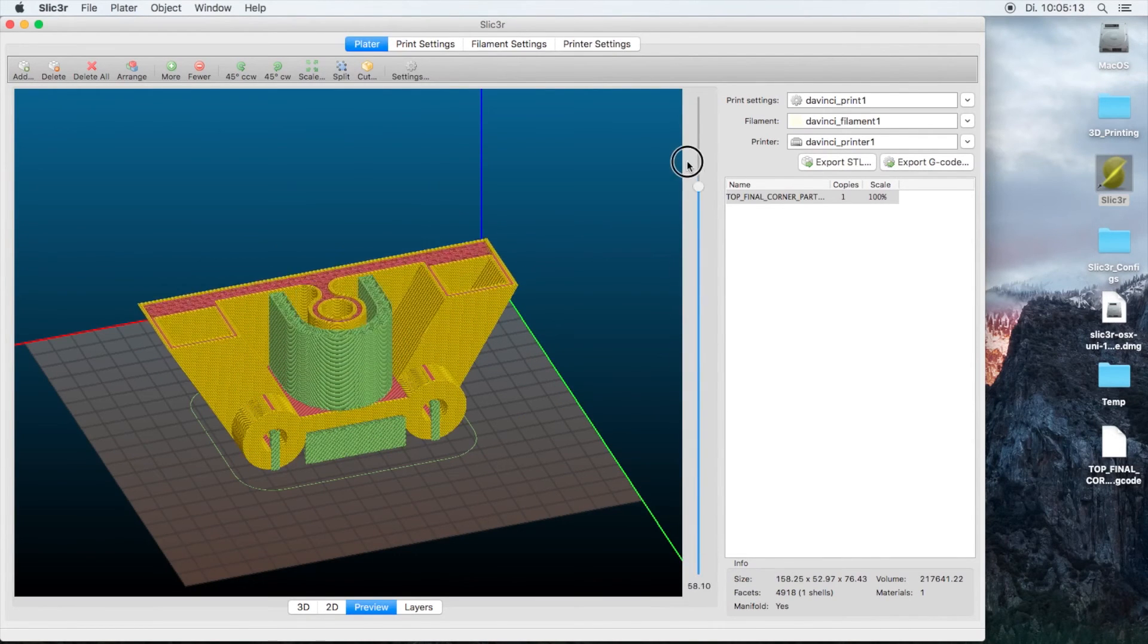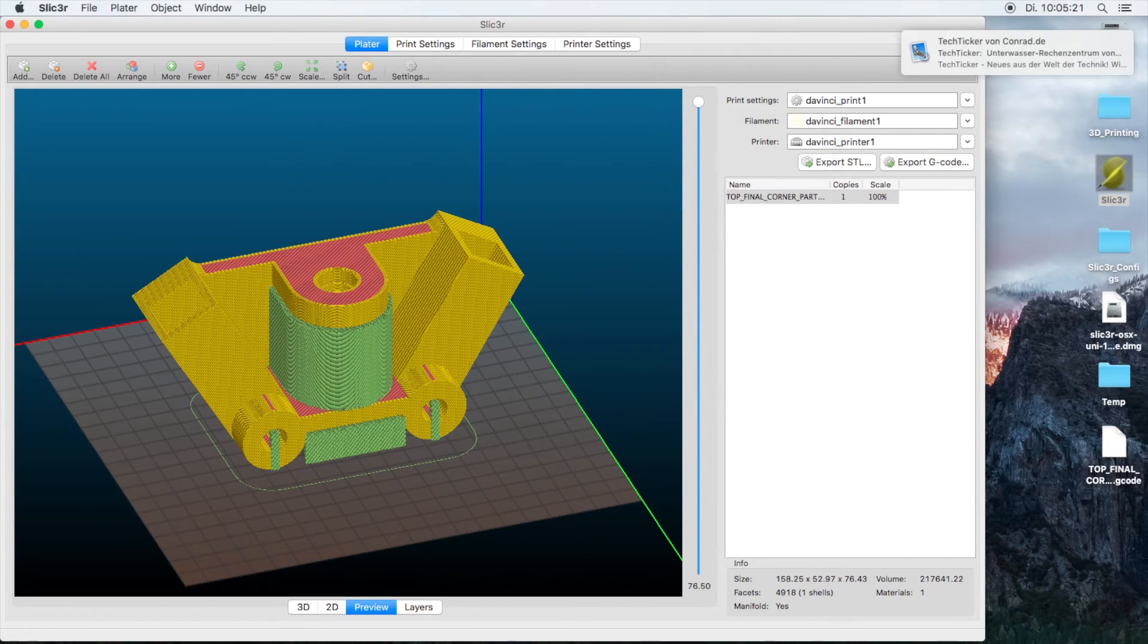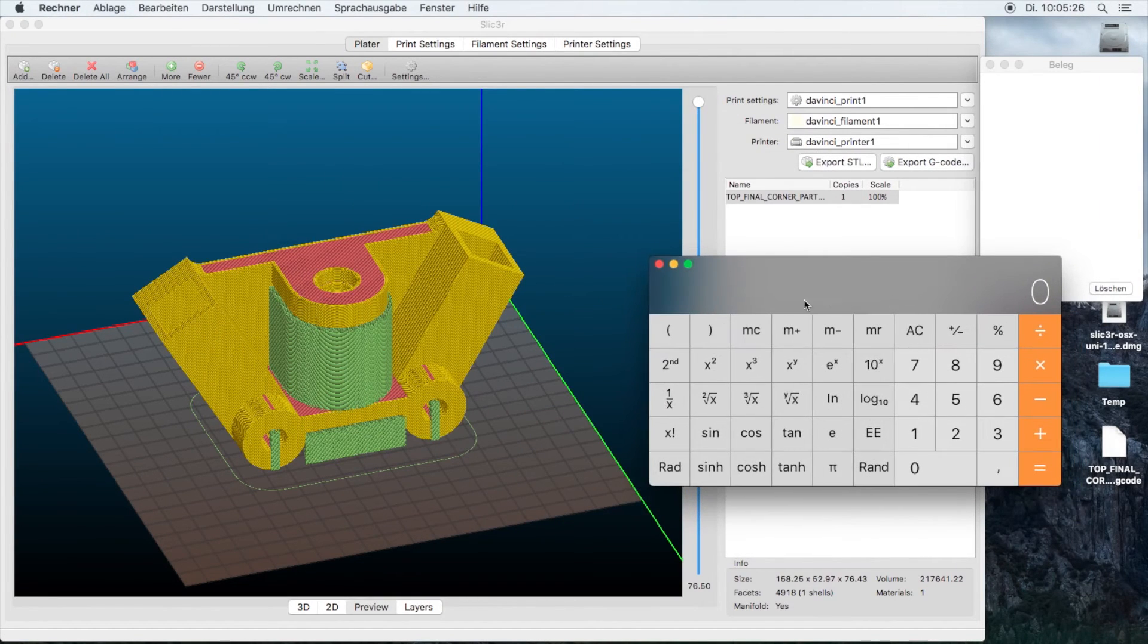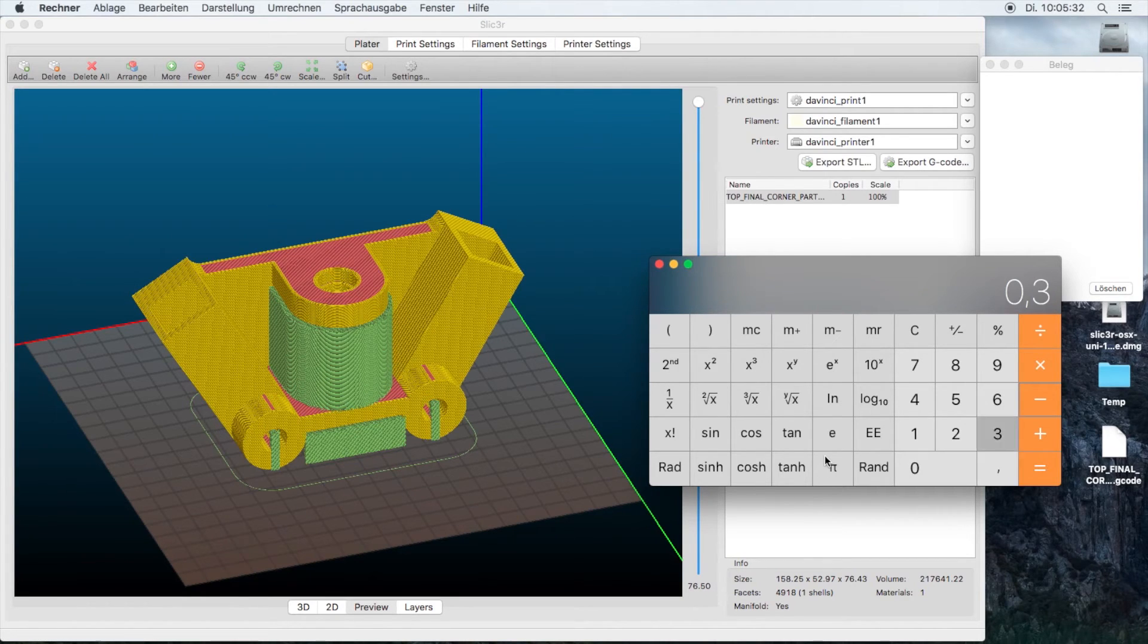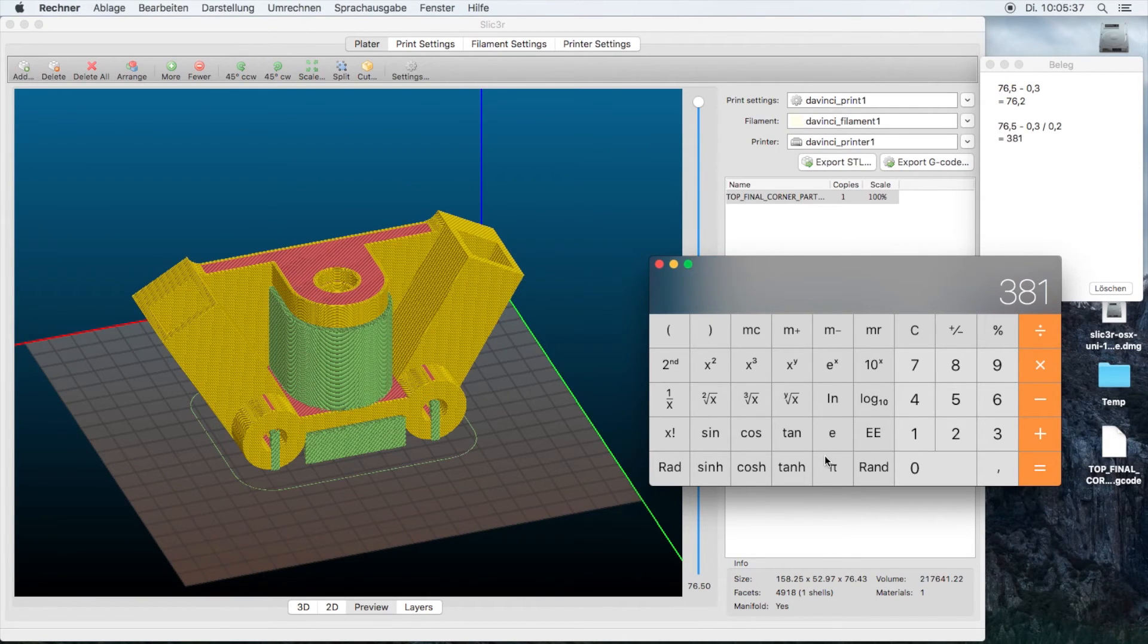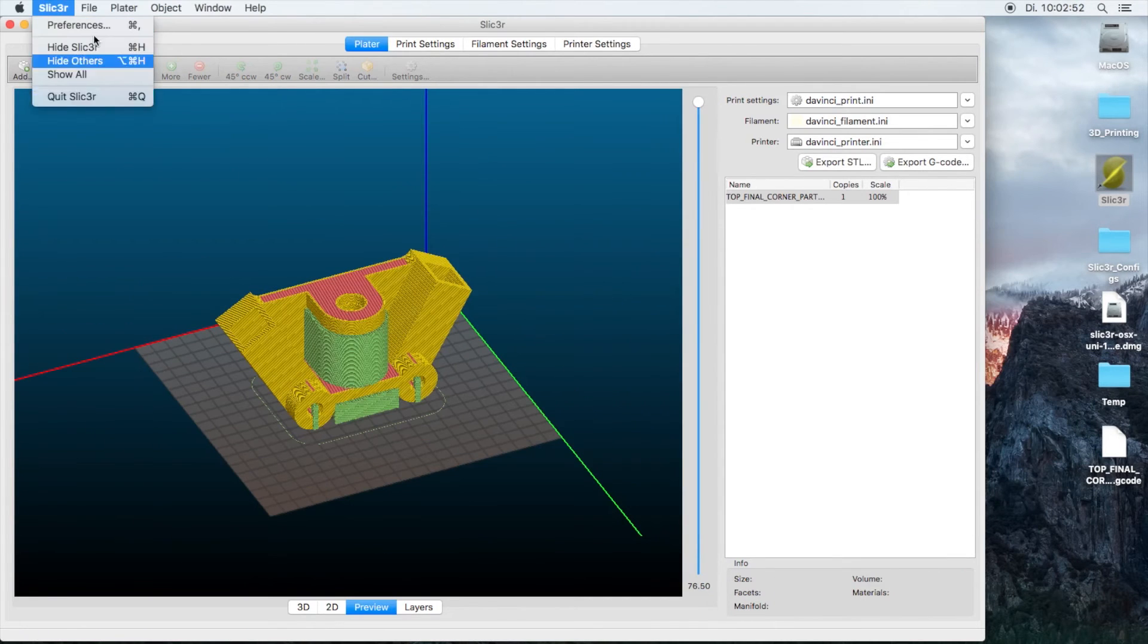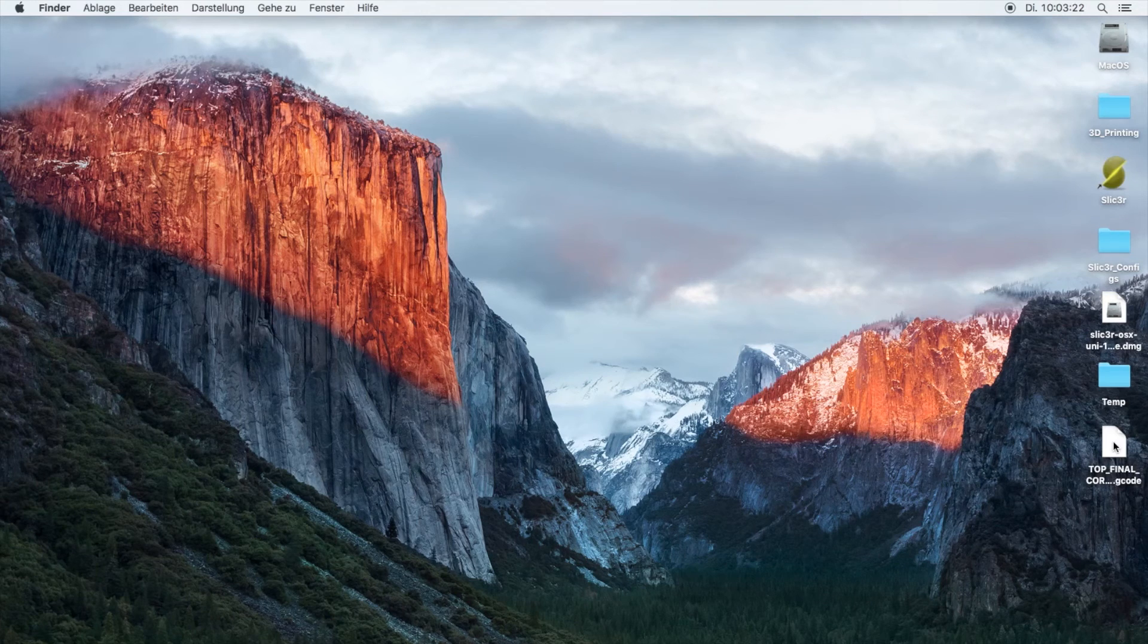Slicer does not seem to output the number of layers being printed so you can just go ahead and use a calculator. We have a total height of 76.5, you subtract the first layer which is 0.3, divided by 0.2 layers, and you add another layer. So you get 382. We can go ahead and quit Slicer.